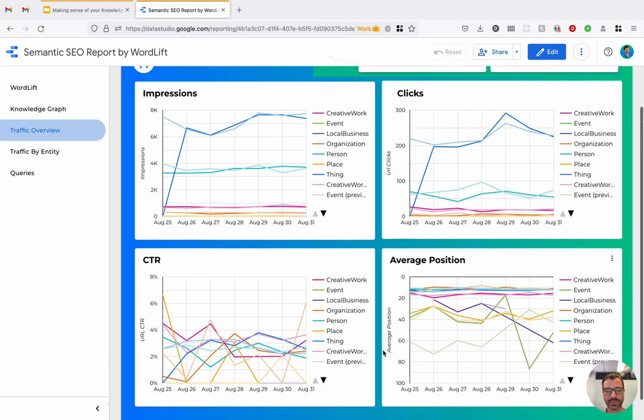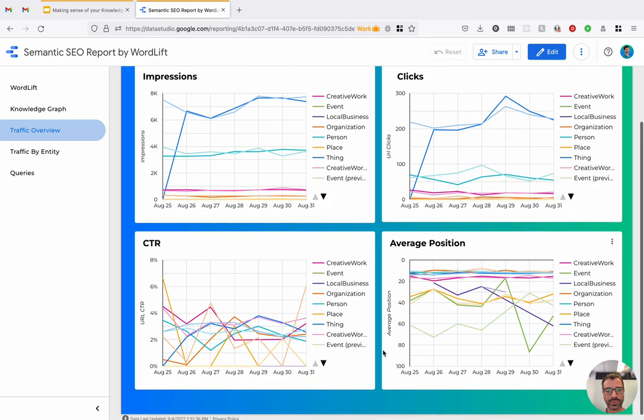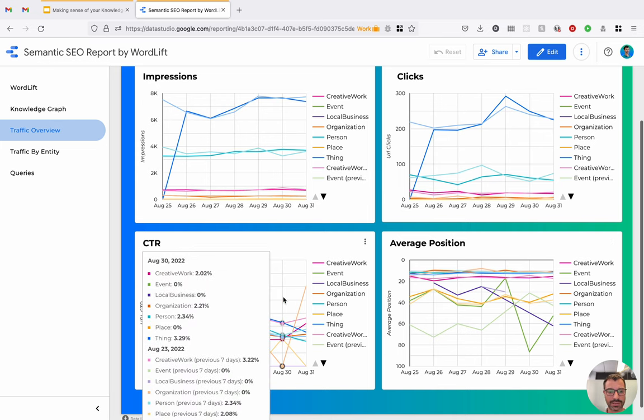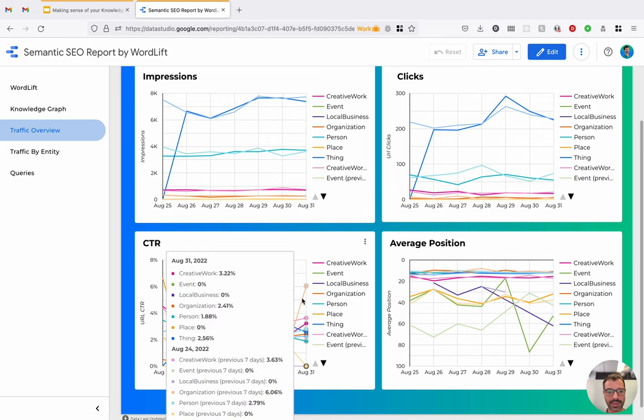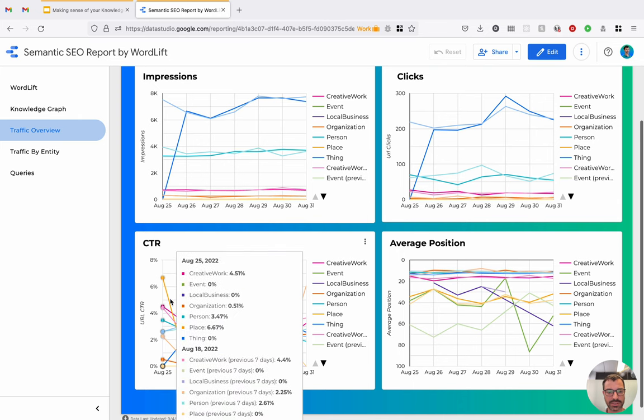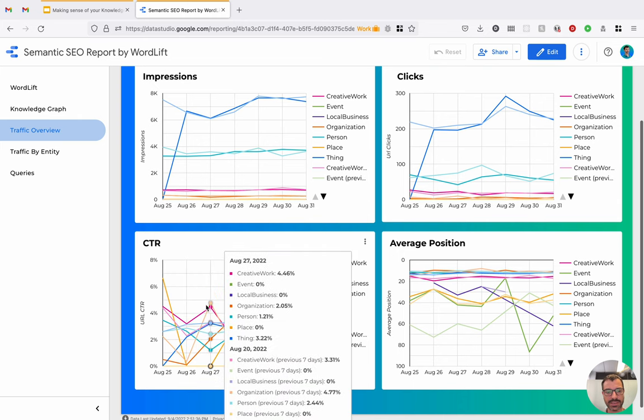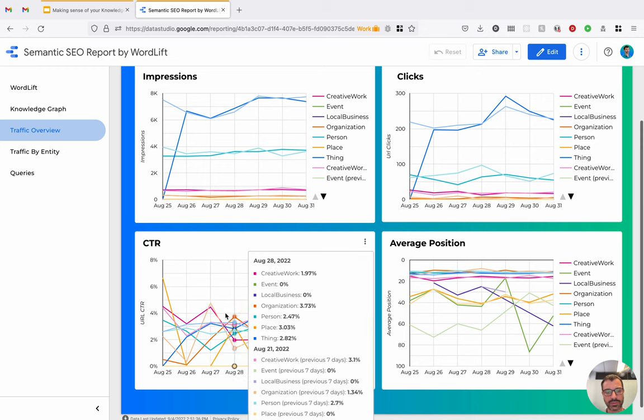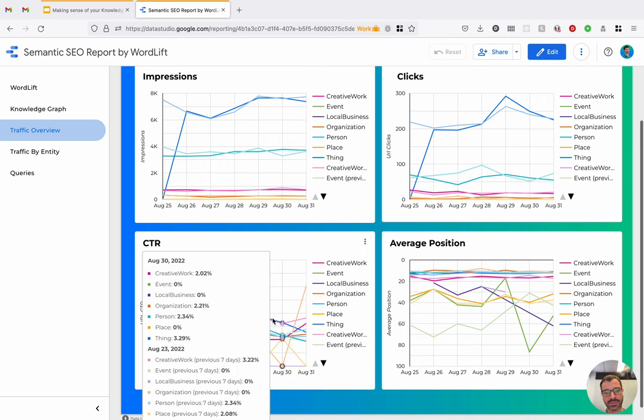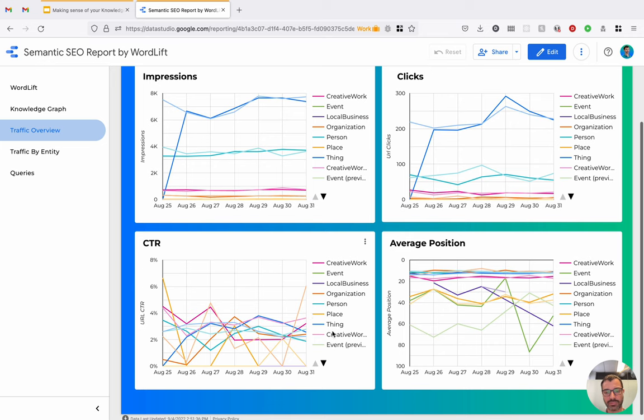But for example, something quite interesting, if we go and see the CTR, we can see that one of the entity types that are receiving the most CTRs is the place at time or the creative work. And usually in other websites, I've seen event performing very well.